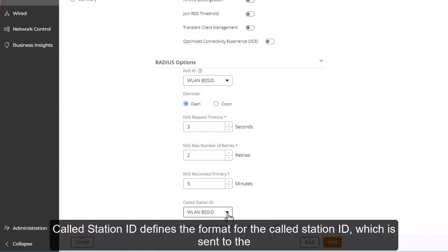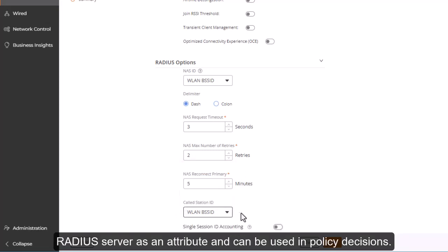Called station ID defines the format for the called station ID, which is sent to the RADIUS server as an attribute and can be used in policy decisions.